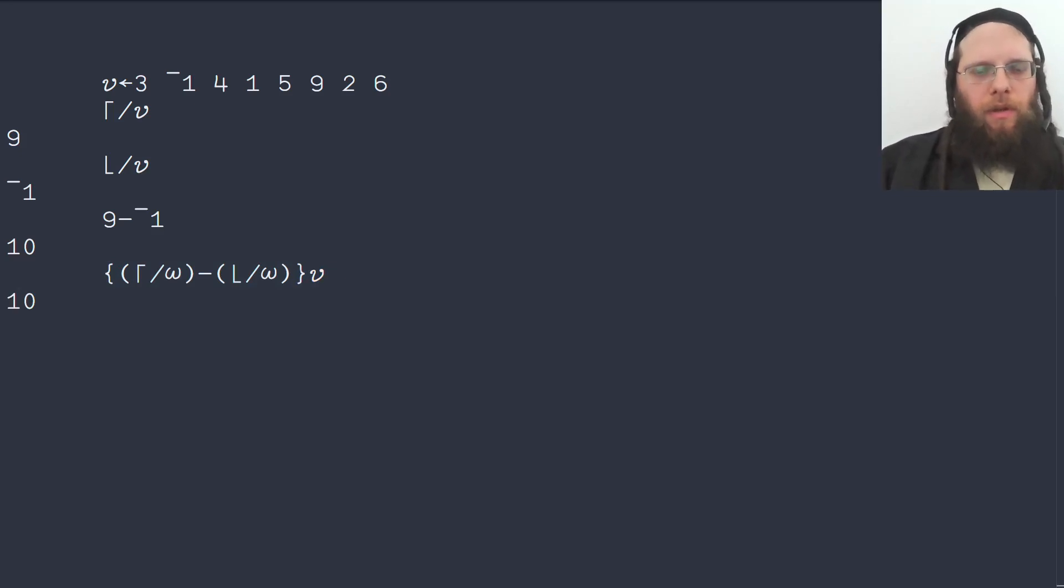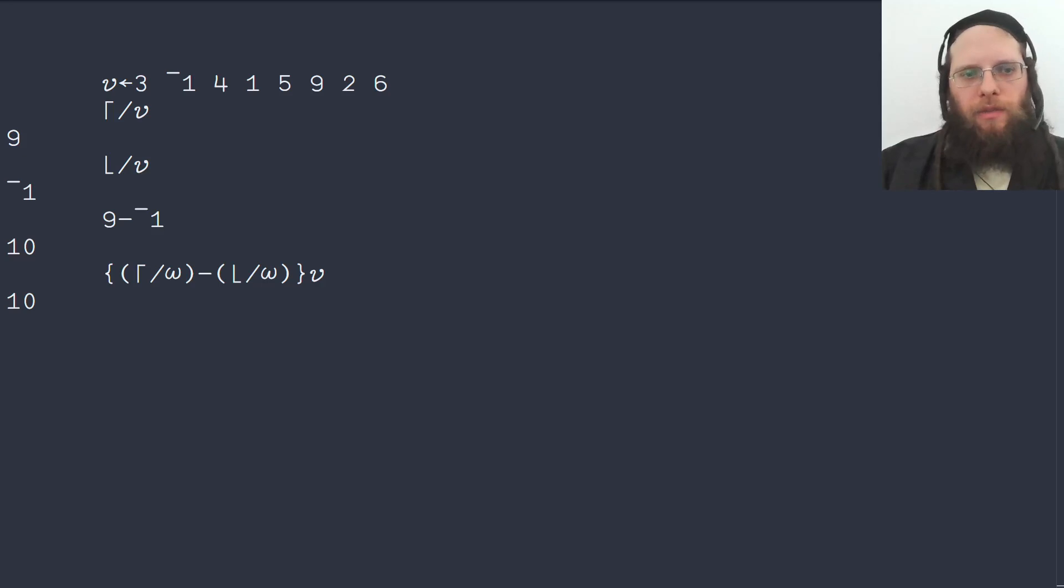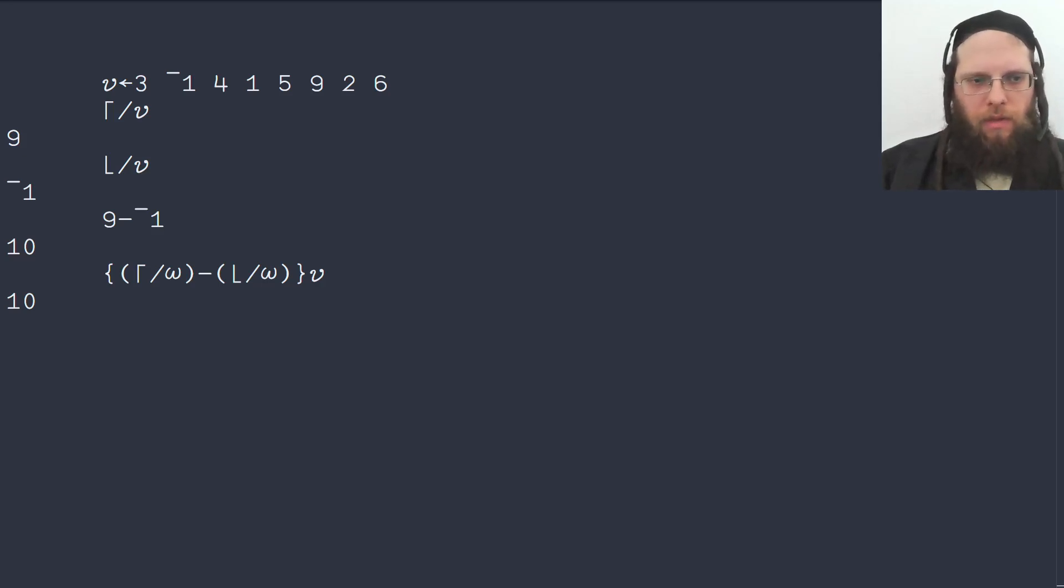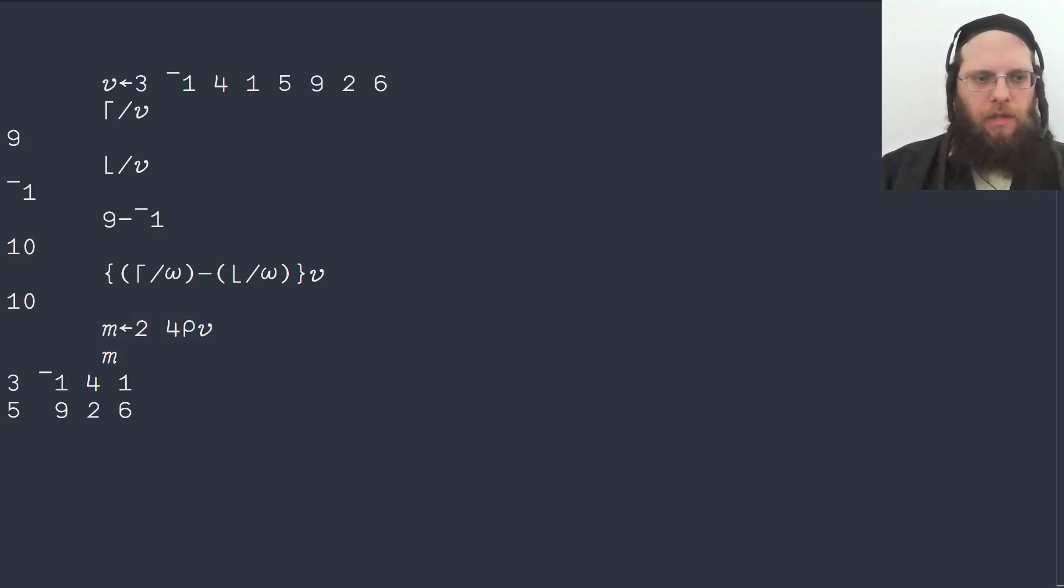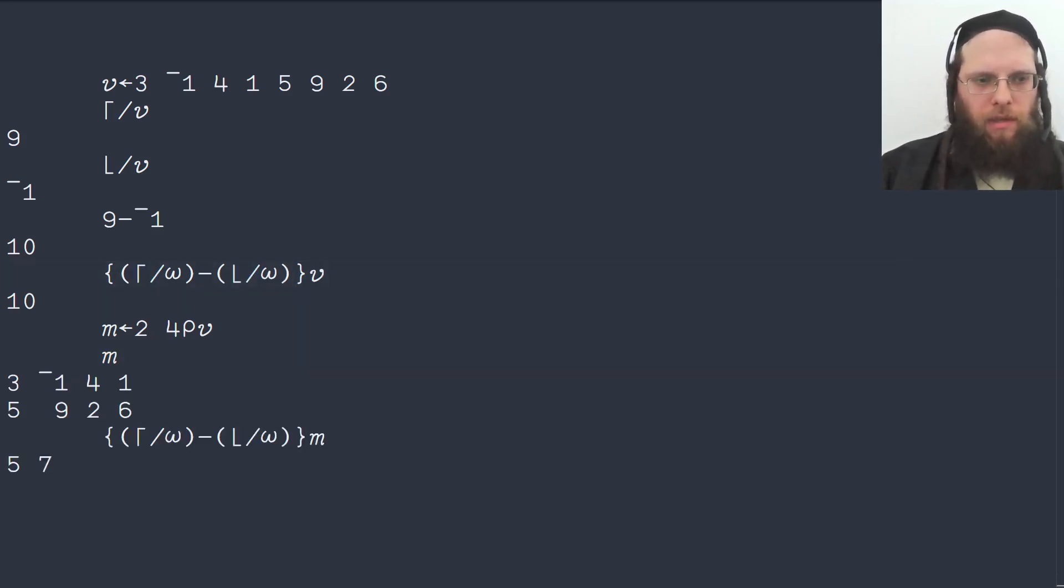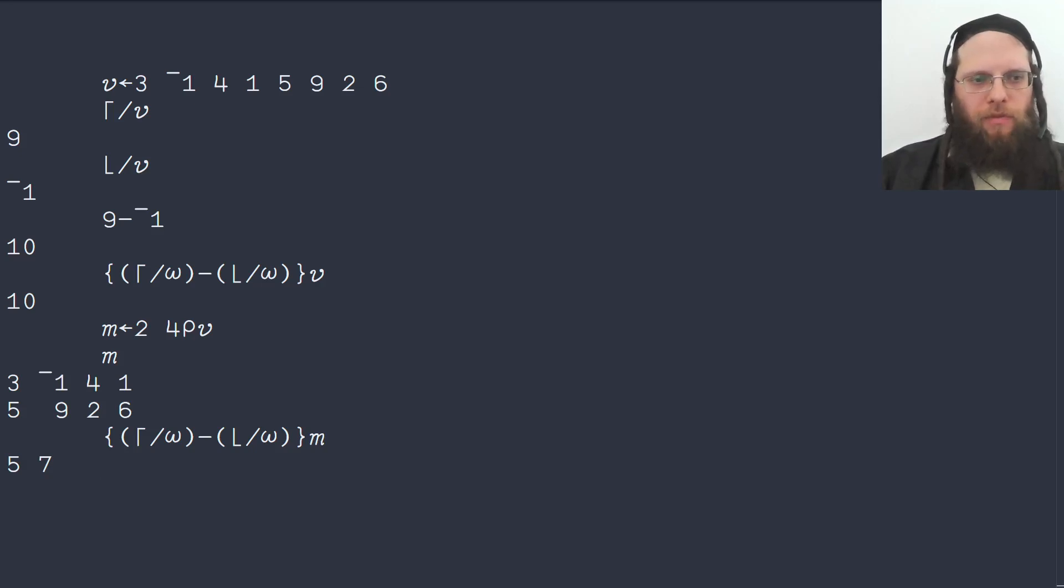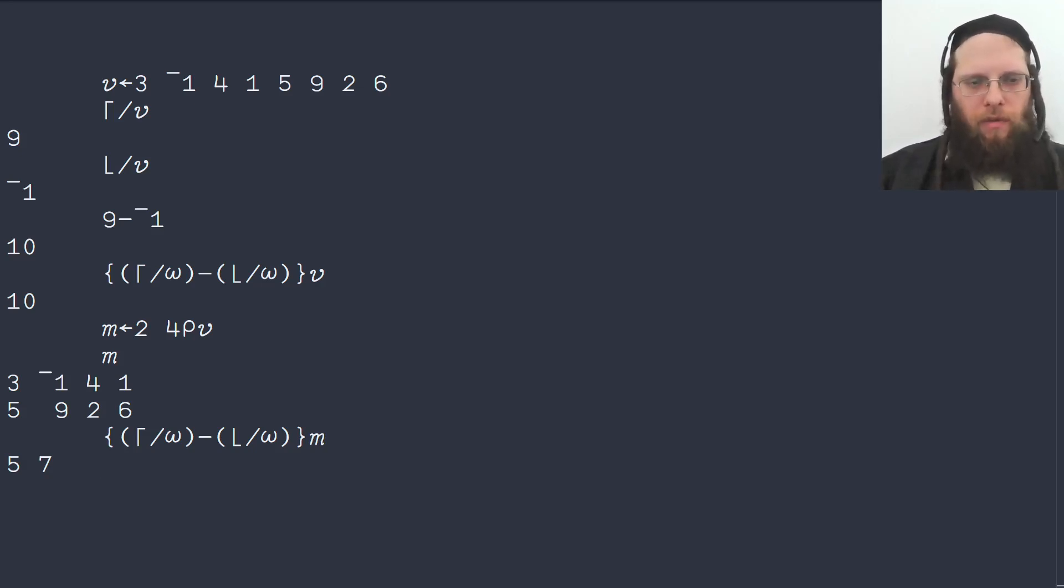Now, there are a couple of problems with this. One is that it has to work on any array. So let's make a matrix, which is two rows and four columns containing the same numbers as V. It looks like this. Now, if we were to apply our function here on M instead, then it doesn't work because it gives us the numeric range for every row. We want the numeric range for the entire array.